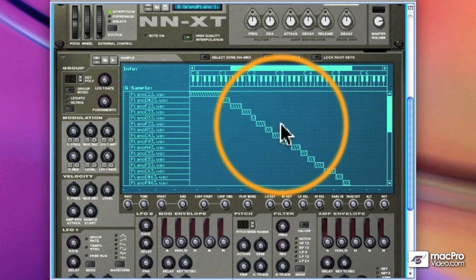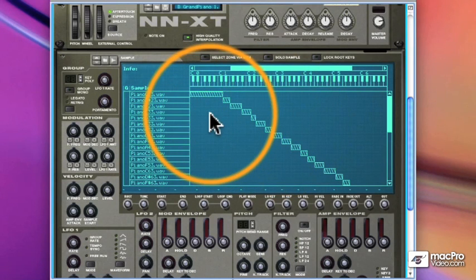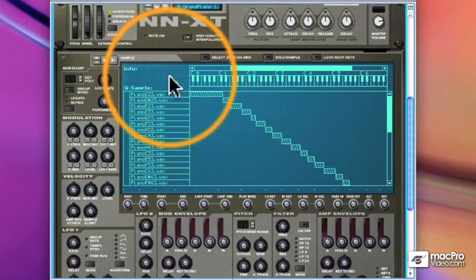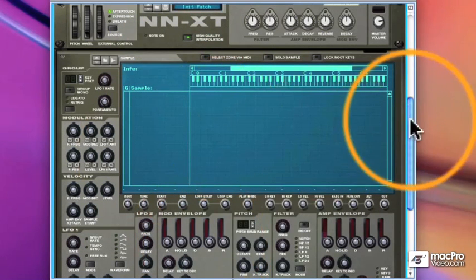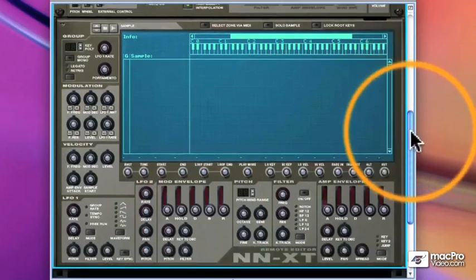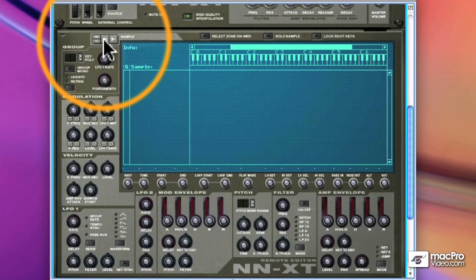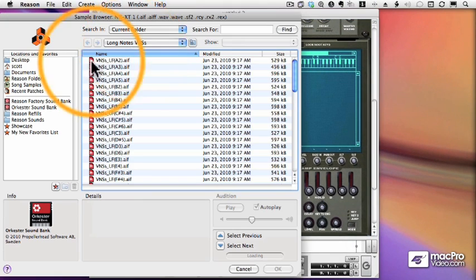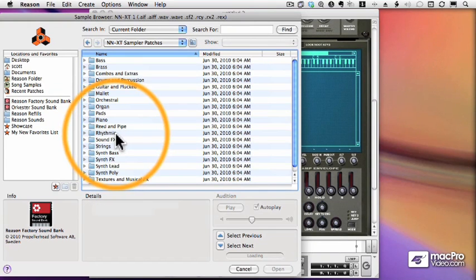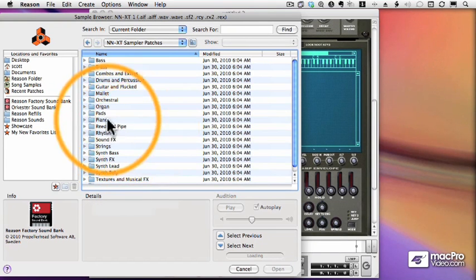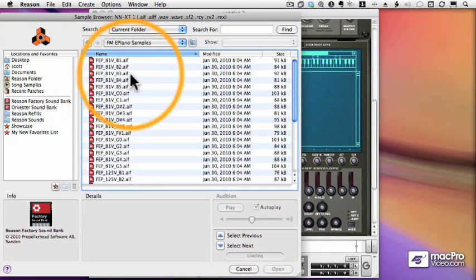Now there are a few notable differences between the NNXT and the NN19. Let's initialize this patch and I'll show you some. The first difference is that every zone can have its own settings. So in order to show you that, let me load in a new batch of samples. We'll go to our Reason Factory Bank and load in some electric piano samples.